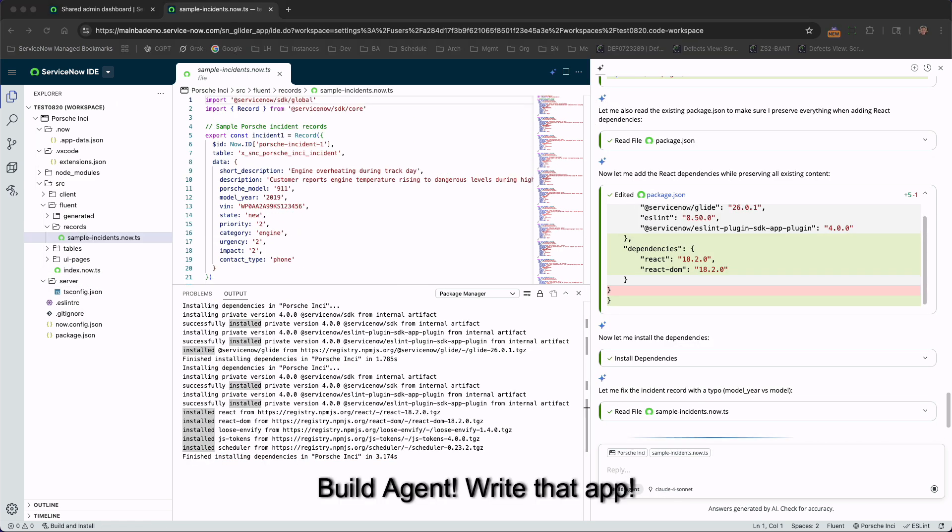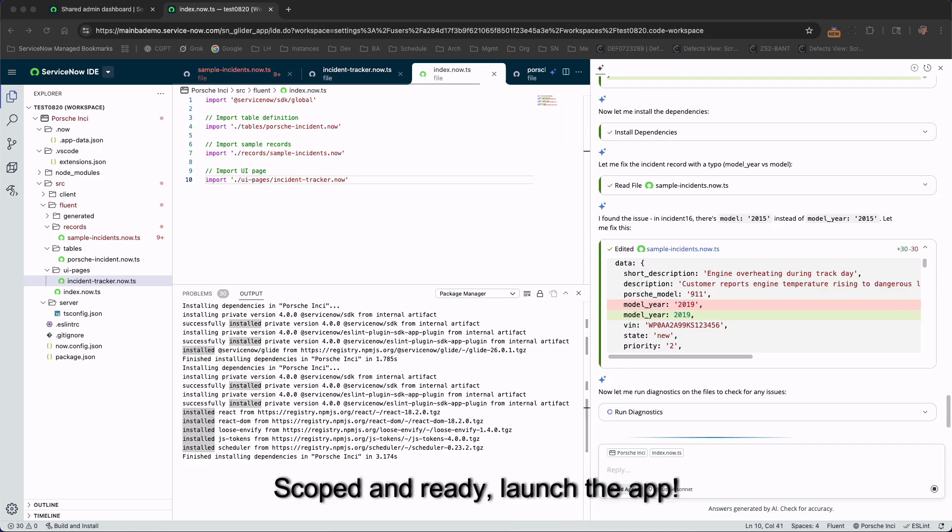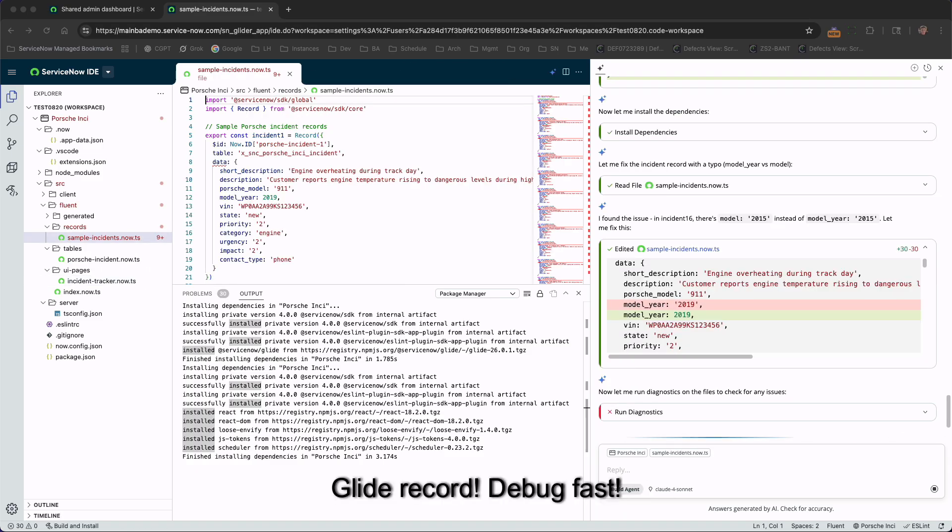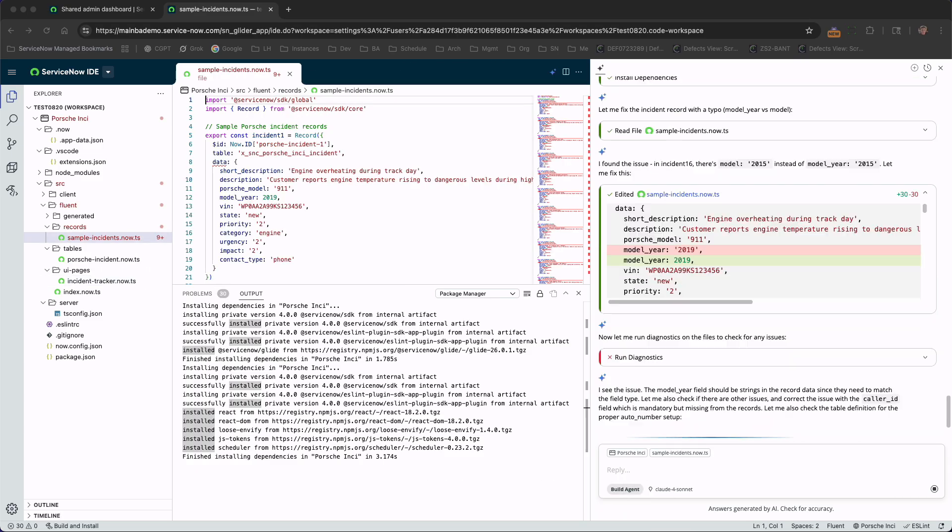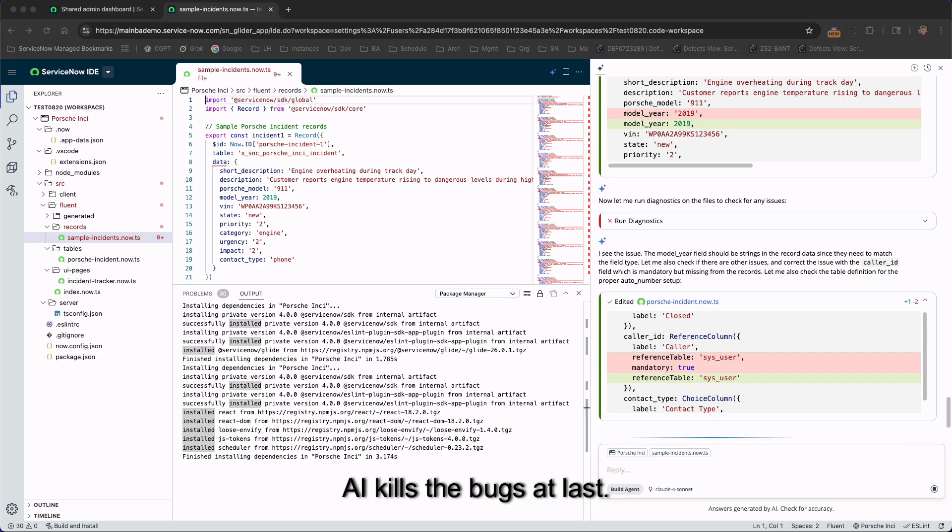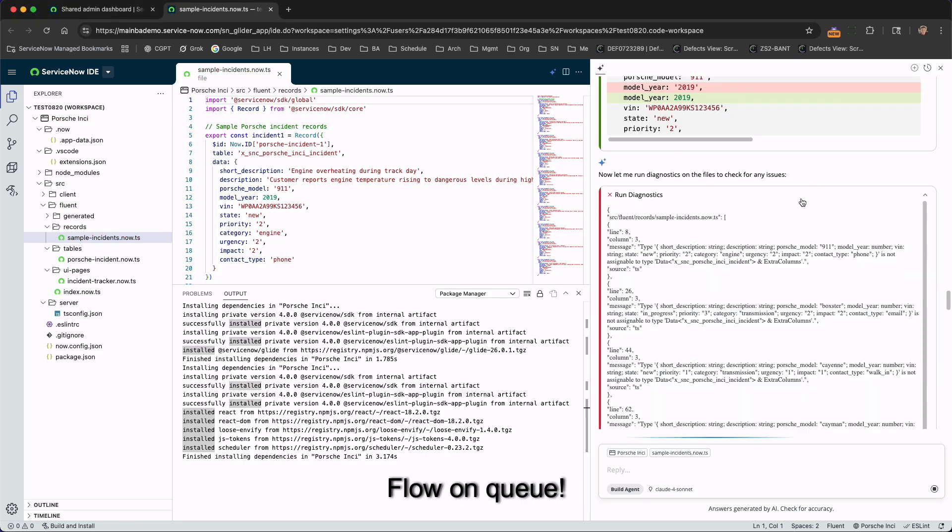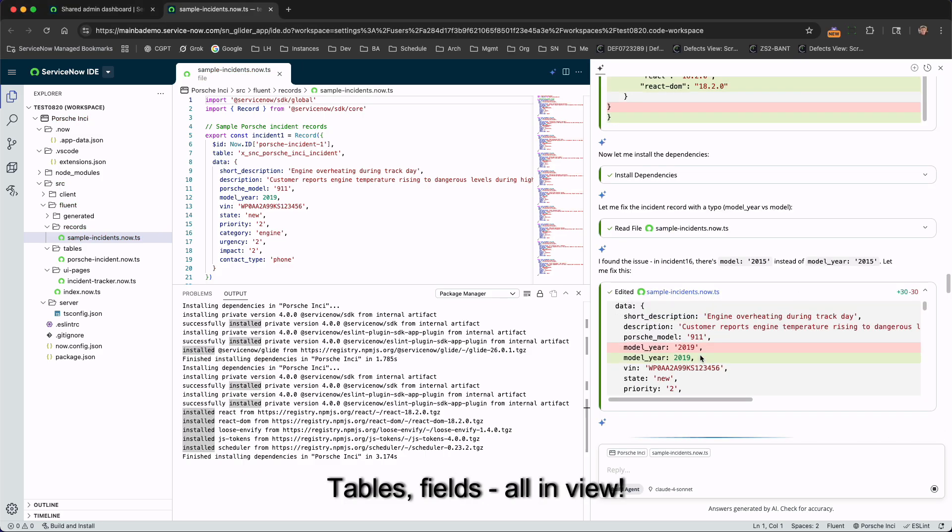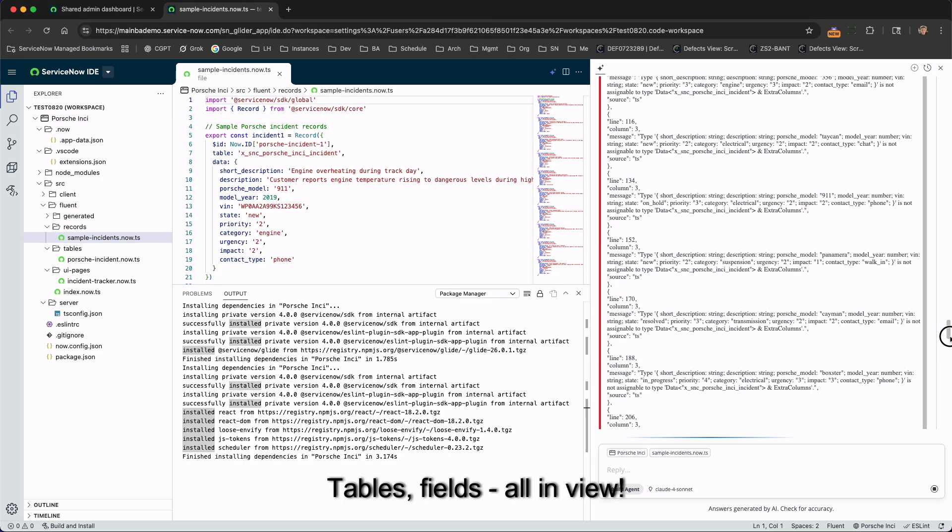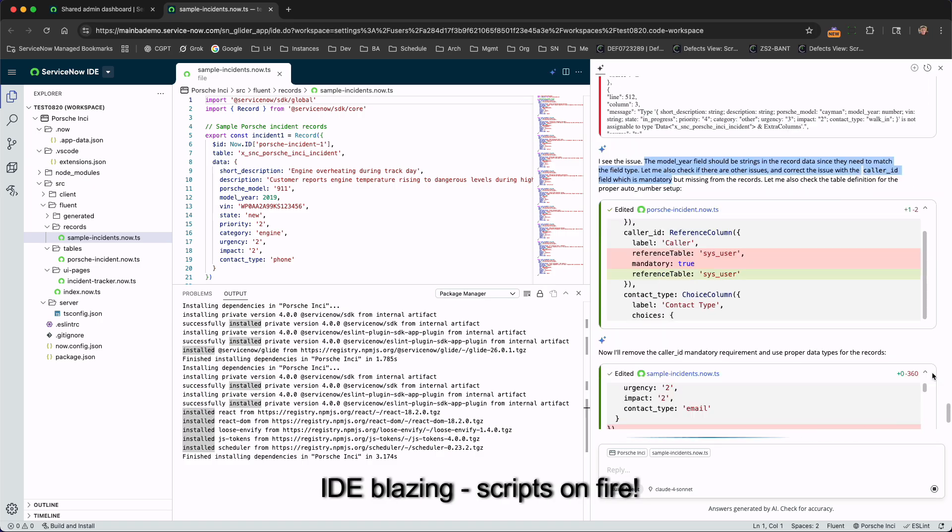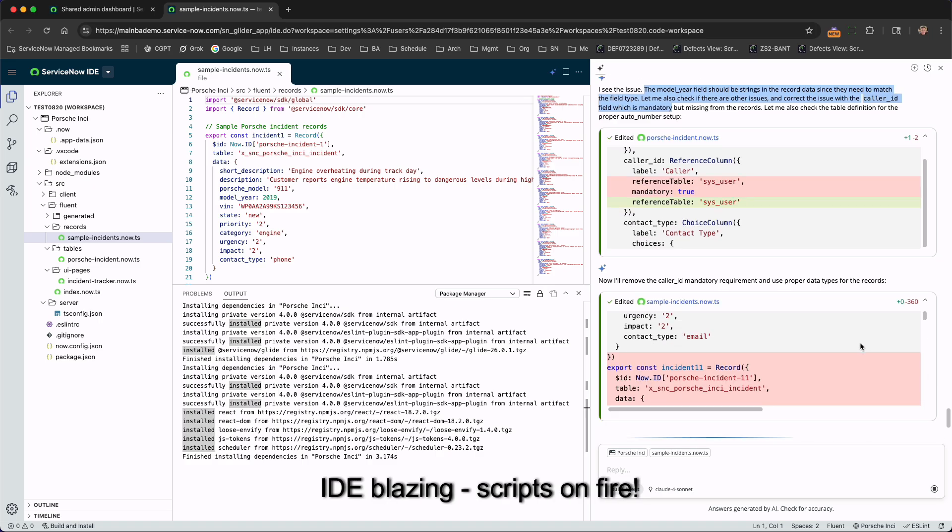Build agent, write that app, scoped and ready, launch the app. Glide record, debug fast, AI kills the bugs at last. Build agent, flow on cue, tables in field, all in view. IDE blazing, scripts on fire, ServiceNow takes us higher.